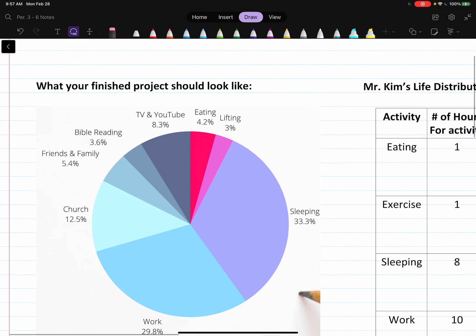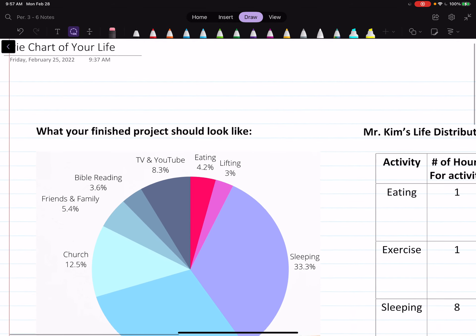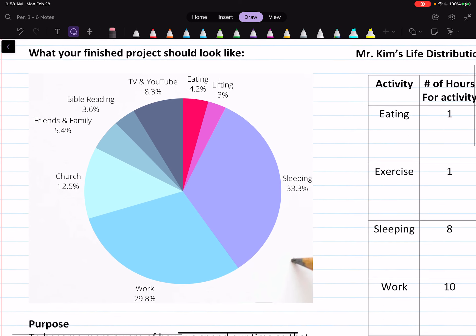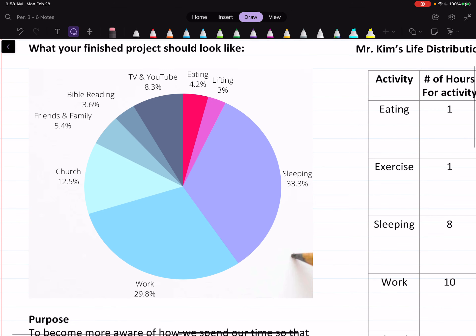Hello everyone, I hope you guys are doing well. Today you're going to be doing the project 'Pie Chart of Your Life.' Your final project should look something like this. This is basically a description of how your time is distributed doing different activities of your life.